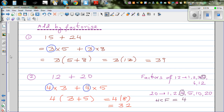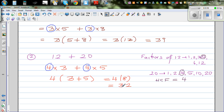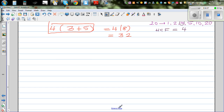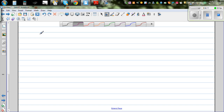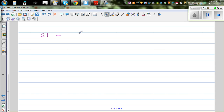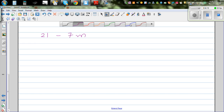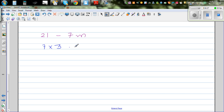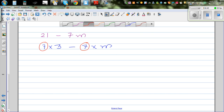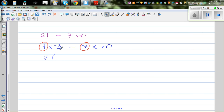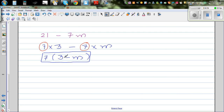We're using the same skill to factorize algebraic expressions. The only difference is you can't get a final numerical answer — you can only go as far as the factored form. For example, take 21 minus 7m. We can write 21 as 7 times 3, and 7m is 7 times m. The common factor is 7, so factoring it out gives 7 bracket 3 minus m. That's your final answer, since you don't know what m is.